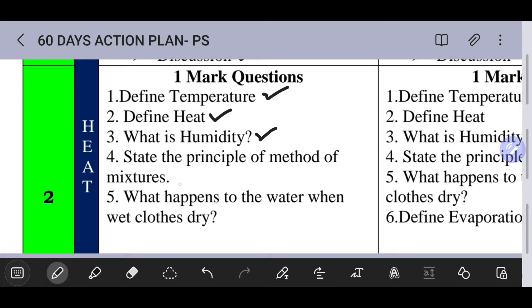One mark questions require one or two lines of answer. For example: What happens to the water when wet clothes dry?